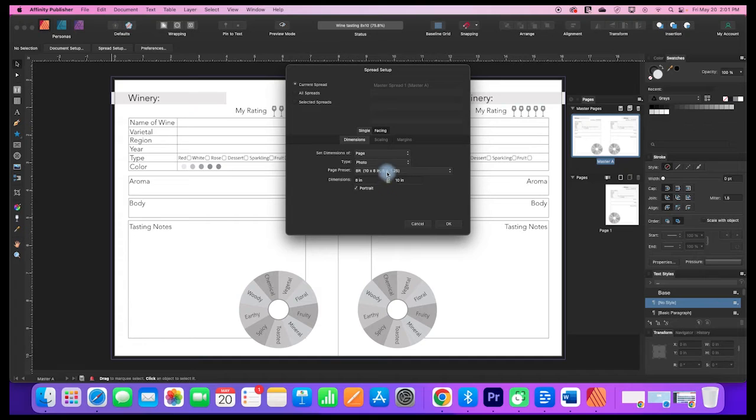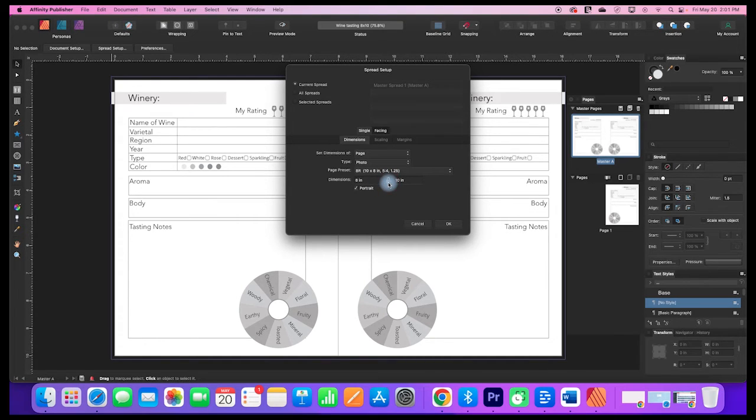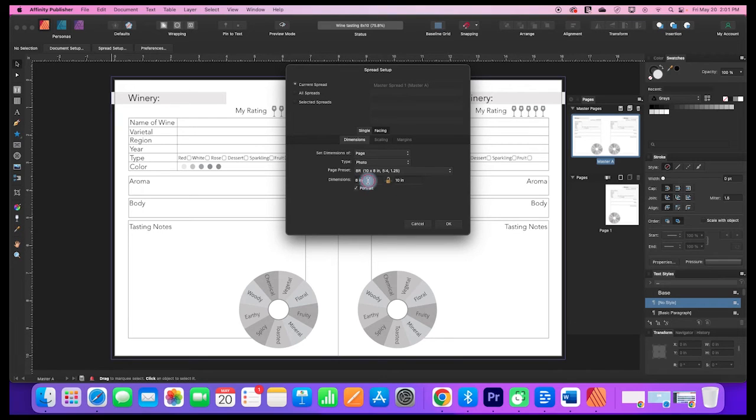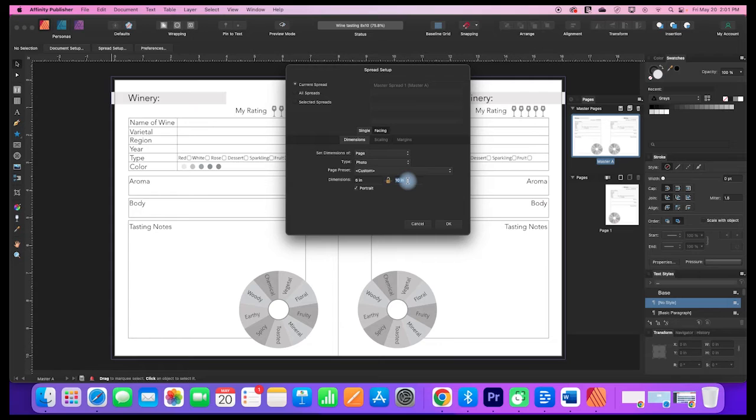It's usually locked in its aspect ratio, so I'm going to click this little padlock to unlock it, and that way I can change each of these dimensions separately.